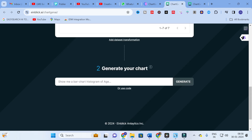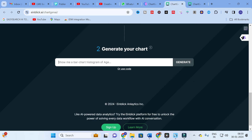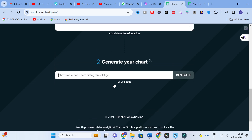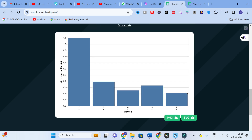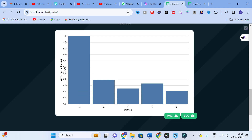After the data is uploaded, you can see the data we have loaded. Then you can select what type of chart you want — for example, 'show me a bar chart' or a histogram of age. I am going to specify a bar chart. After entering the chart type specification, click 'Generate'. It will take several seconds to generate the chart.